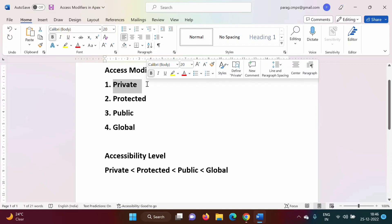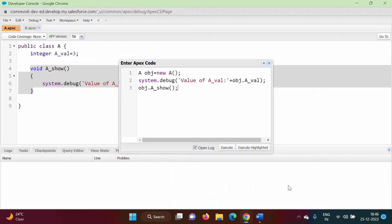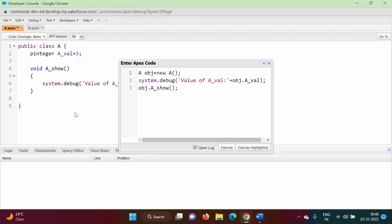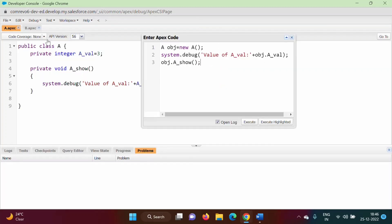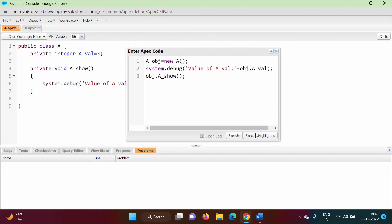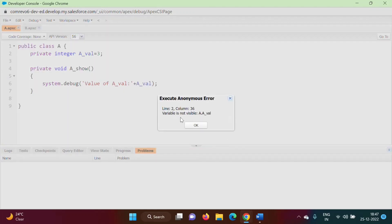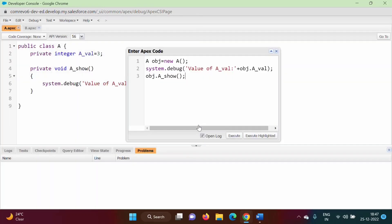If you are not mentioning any access modifier in Apex, by default it is private. Now suppose here we explicitly mention private for both the variable and the method. We save it with Ctrl+S, it gets saved with no problems. Now we run it again and we get the same error — because it is private, it is not visible.